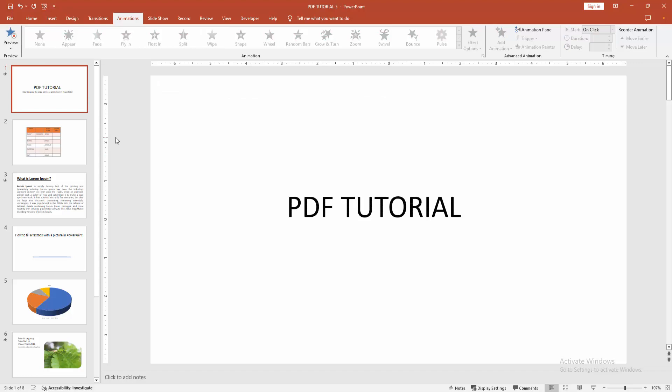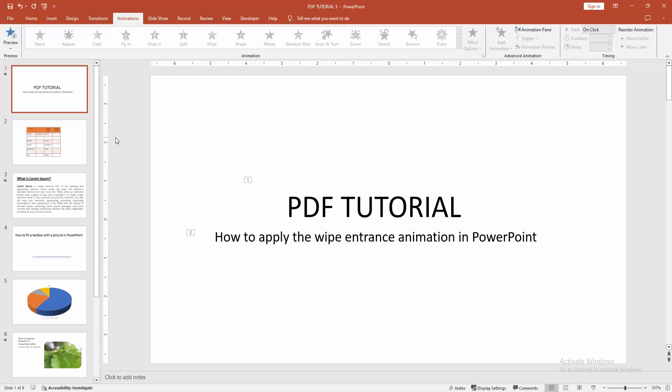And see the preview. Now we can see we applied the whip entrance animation in PowerPoint very easily.